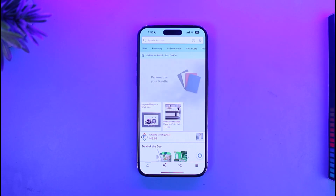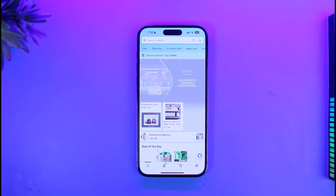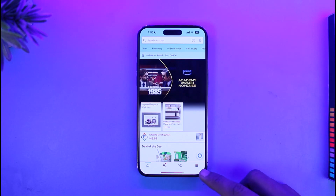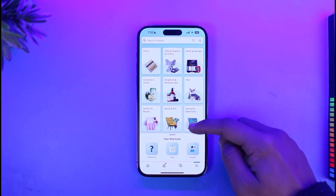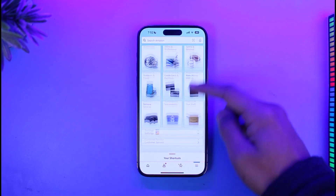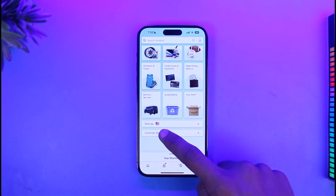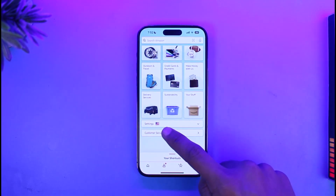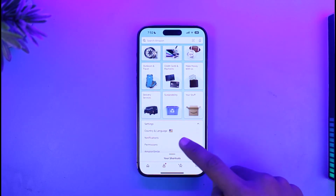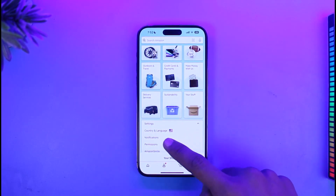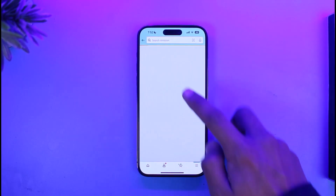To fix this — or maybe you don't understand the language at all — what you want to do is tap on the three lines icon from the bottom right-hand side of the screen. Once you tap on the three lines icon, you'll come to a page where you have to scroll down. You'll find the flag icon that says Settings, so tap on the Settings button. You'll then find the flag icon that says Country and Language.